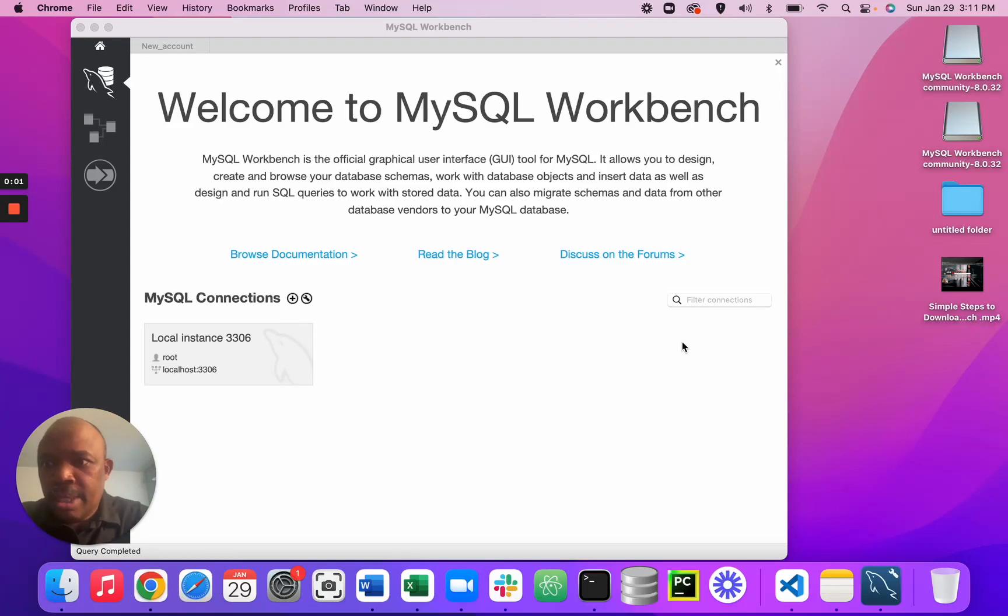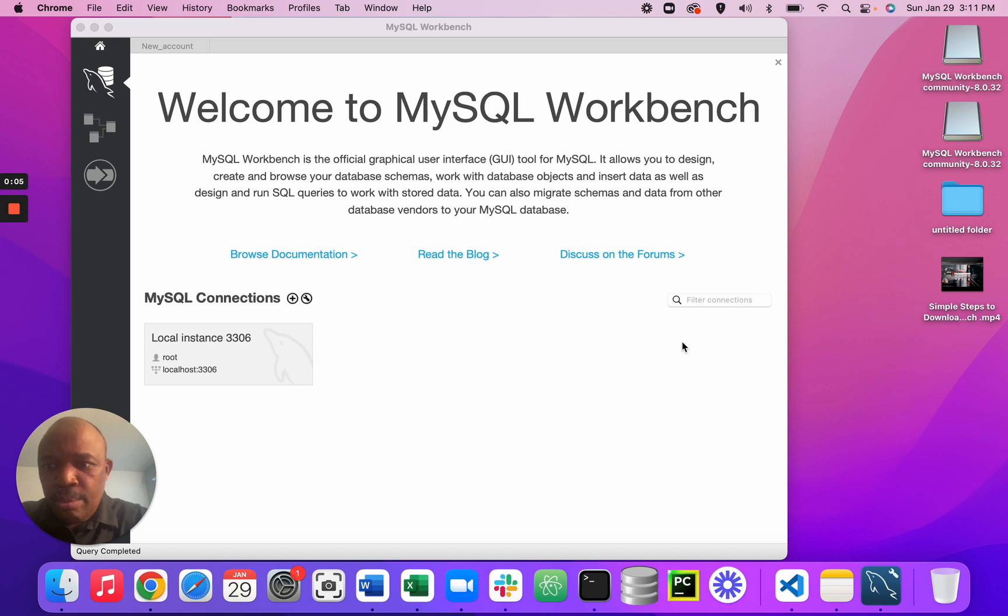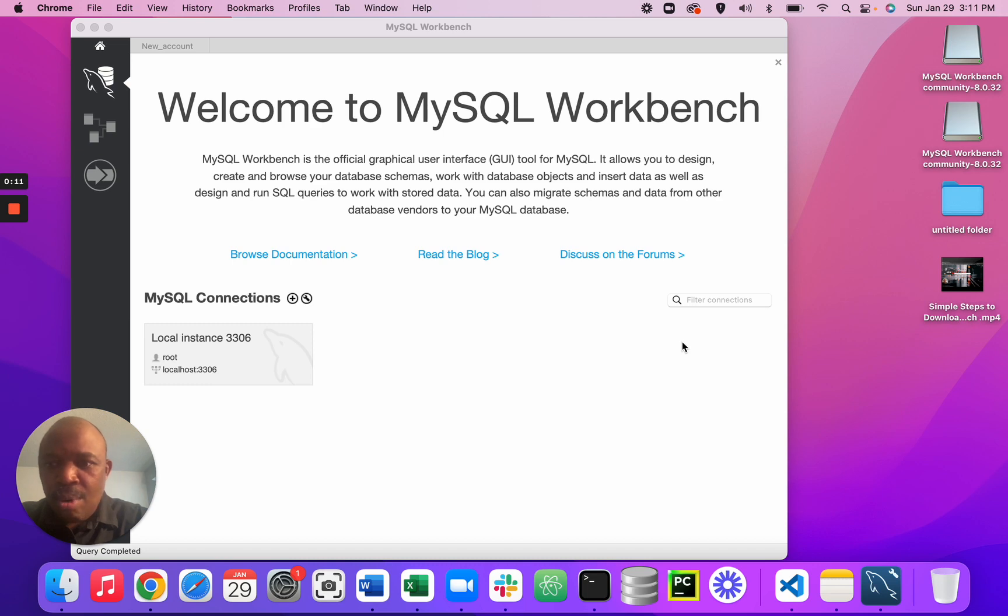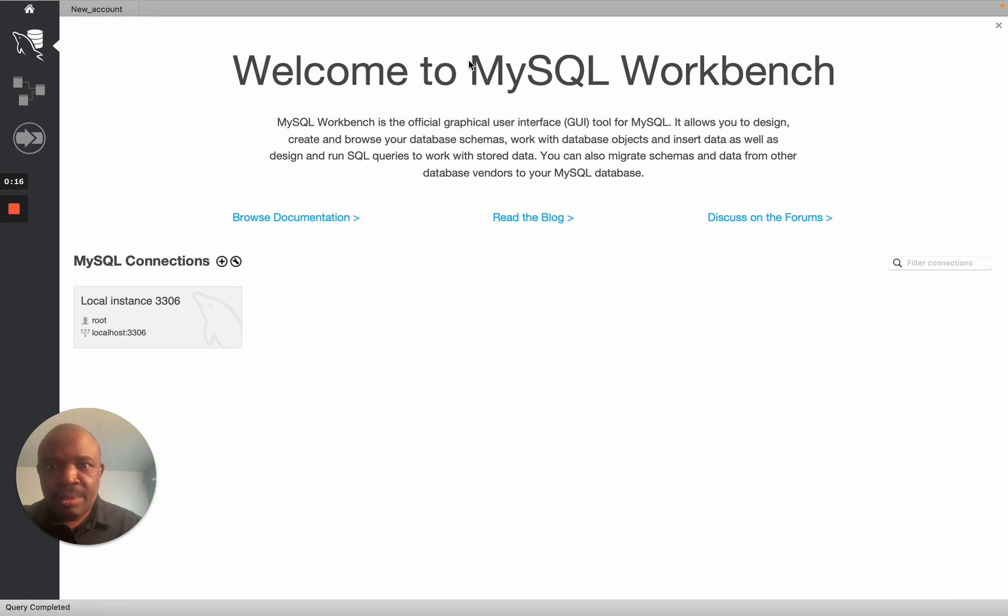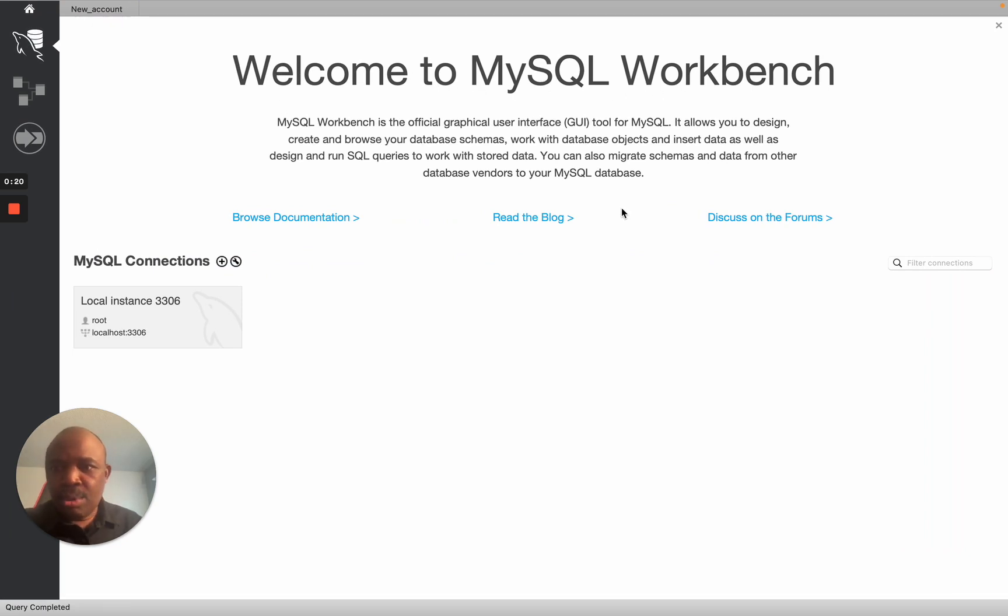Hello there, in this video I'm going to show you how you can create a new connection in MySQL Workbench. So this is the software where it says Welcome to MySQL Workbench. I want to create a new connection.